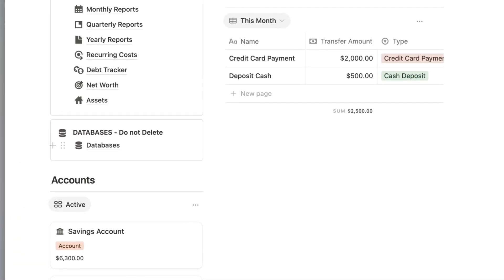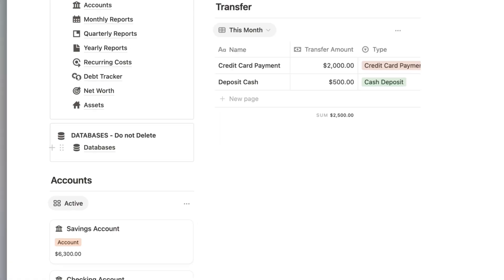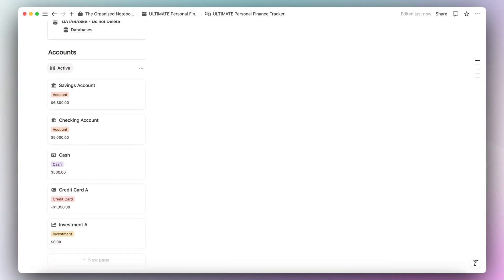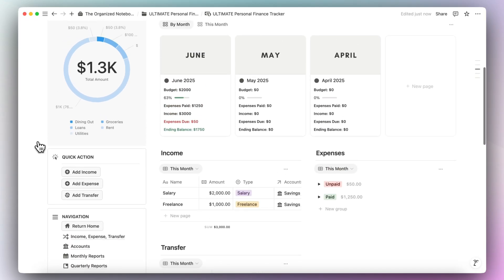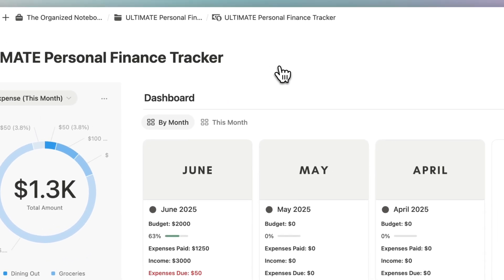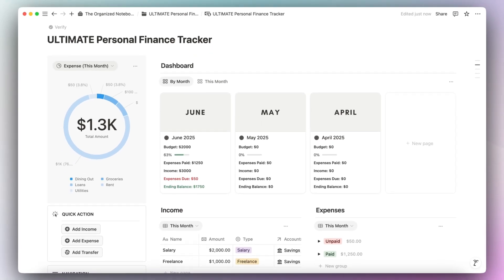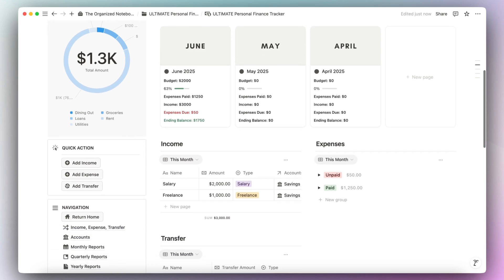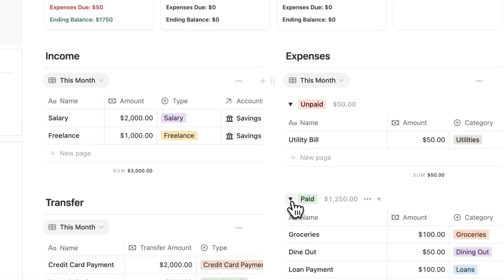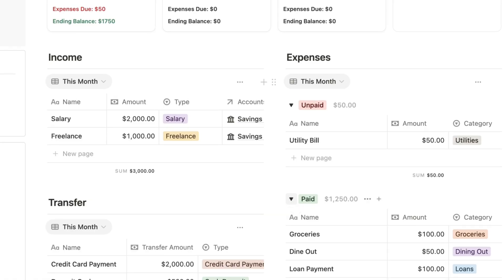I would recommend not going into the databases and editing them, or the template might not work anymore. Then we have the accounts where you can have your various savings account, checking account, cash, credit cards, and investments all in one place. Then we have a dashboard with a month-by-month overview of your budget, expenses paid, income, expenses due, and ending balances. And then we have your income, expense, and transfer all laid out here.